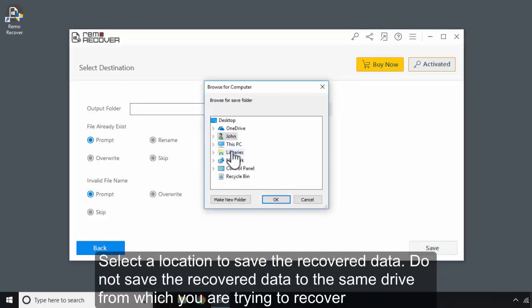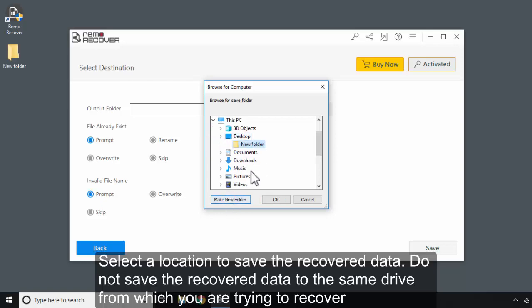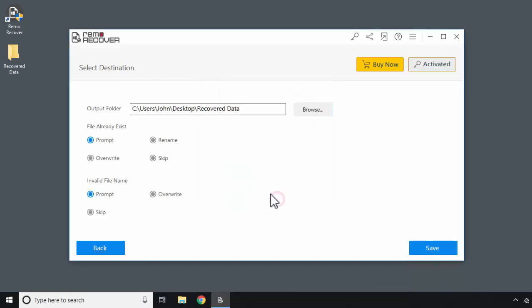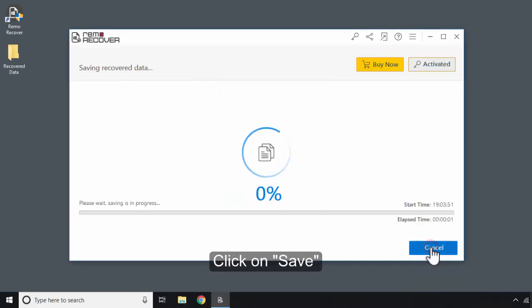Select a location to save the recovered data. Do not save the recovered data to the same drive from which you are trying to recover. Click on Save.